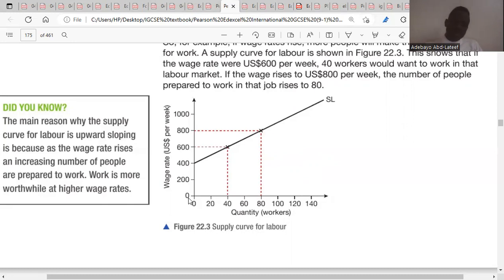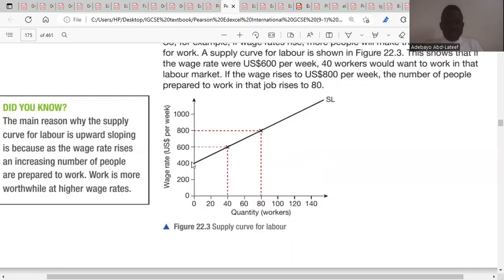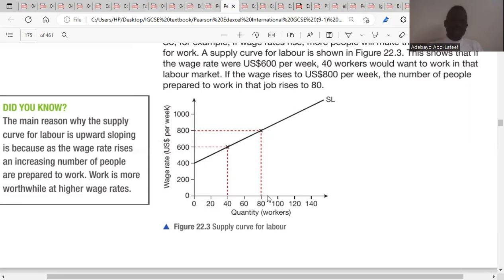The wage rate per week ranges from zero to 1,000 and the quantity supplied of workers ranges from zero to 140. When the wage rate is 600, the quantity supplied of labor is 40. As wage rate increases from 600 to 800, the quantity supplied of labor expands from 40 to 80, confirming a direct relationship between wage rate and quantity supplied.